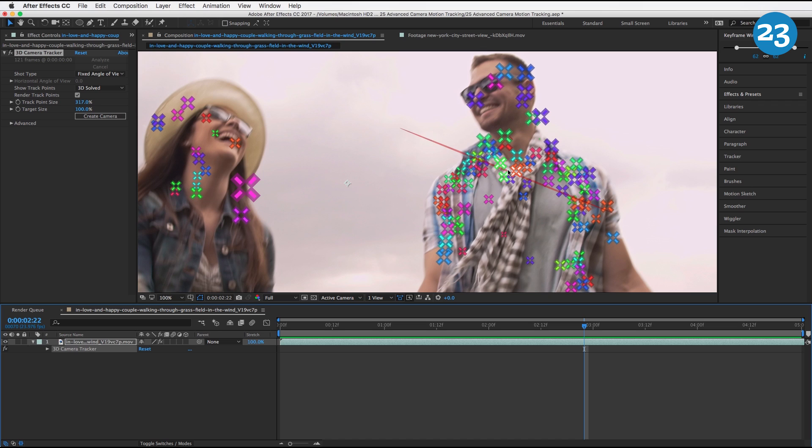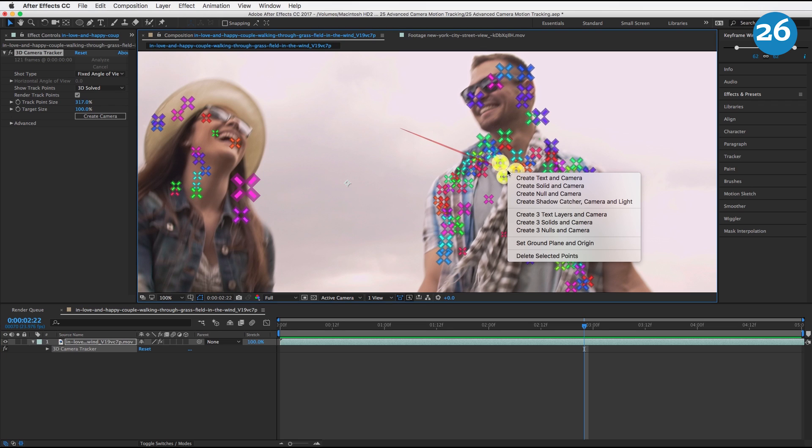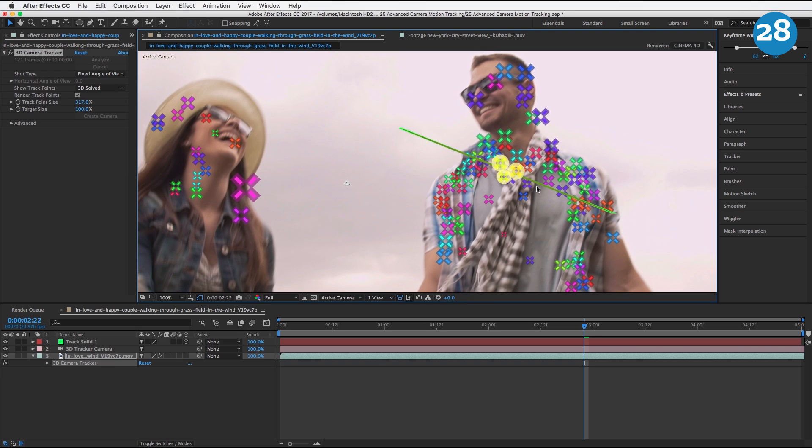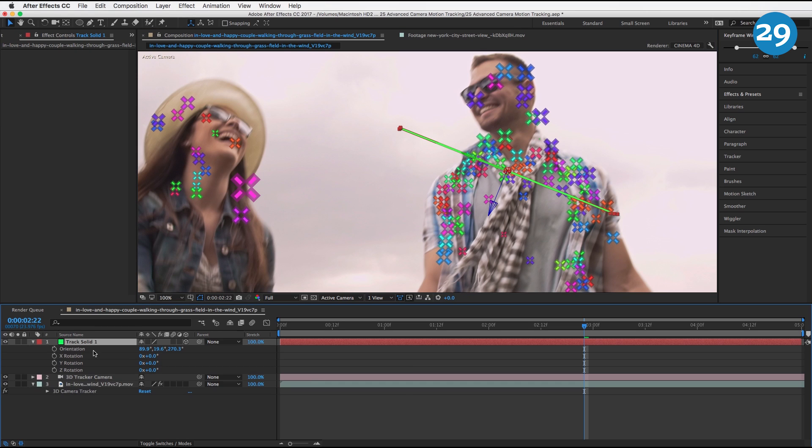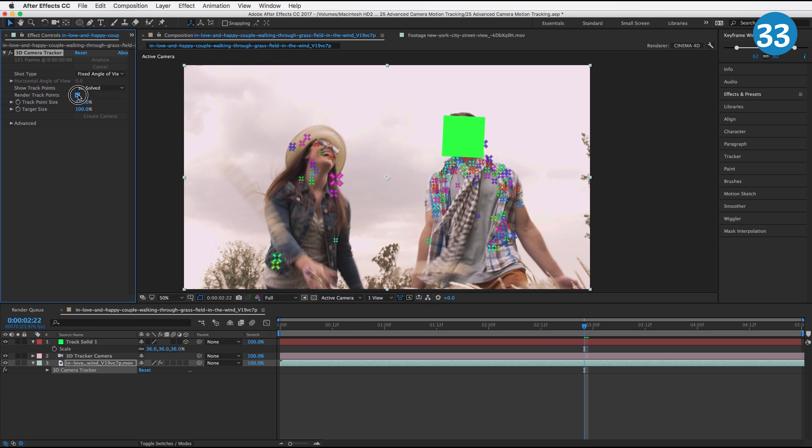Right there. Right click on it, go to Create Solid and Camera. I'm going to hit R to bring up Orientation and I'm going to zero out all these numbers. I'm going to turn off Render Track Points.